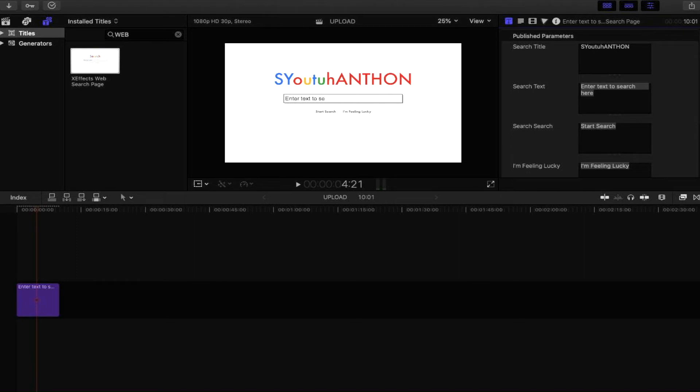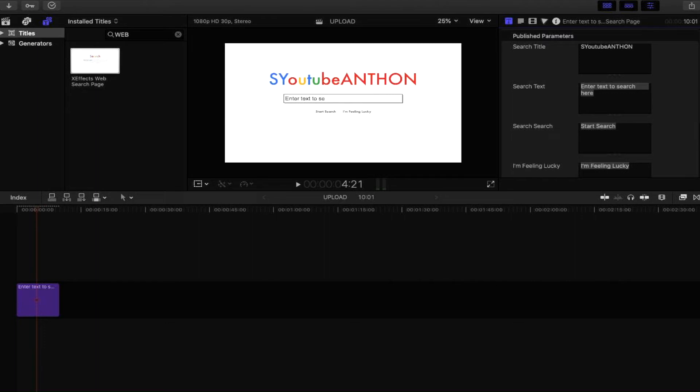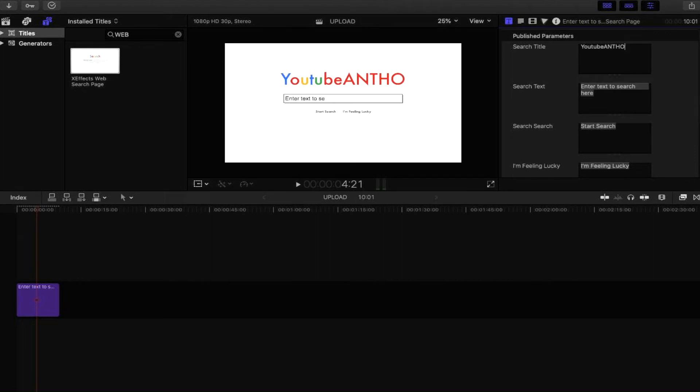I'm then going to go behind the A and start continuing to write YouTube. It's going to continue doing that until our colors match and look more or less like Google because it's technically trying to imitate Google. That's the effect that we're going for.